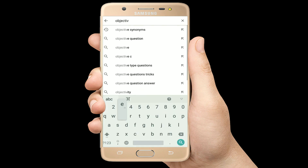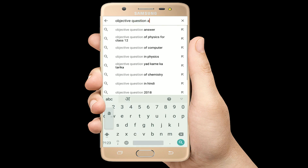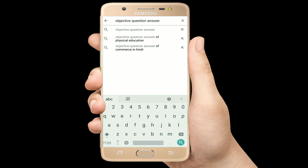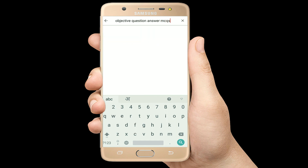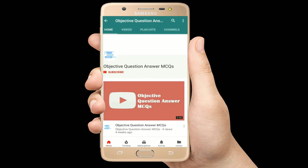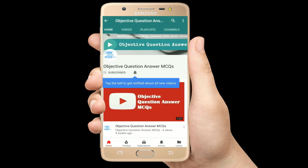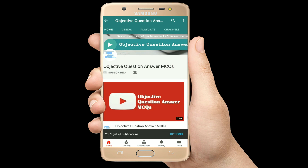Hello, welcome to Objective Question Answer MCQs YouTube channel. With positive vibes, let's start this video.